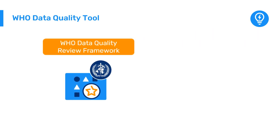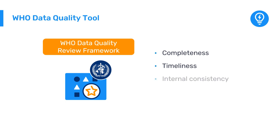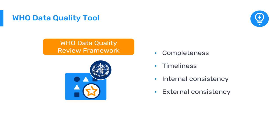This includes completeness, that is, if all the expected data are recorded; timeliness, or if the data were received on time; internal consistency, which compares internally submitted data with one another; and external consistency, which compares the data with other sources such as surveys.